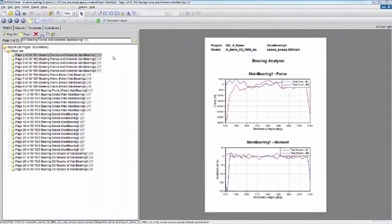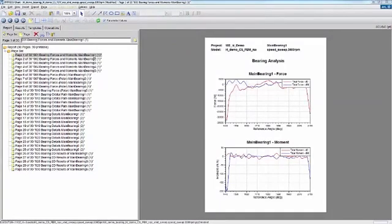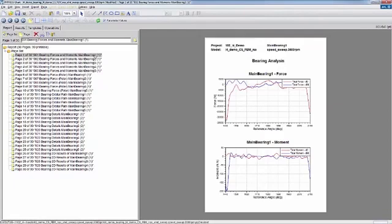If we have requested it, we also have a standard report for the main bearing analysis. What is shown on the screen is a report for 3000 RPM. The first slide here is showing bearing analysis for main bearing forces and moments for main bearing number 1.